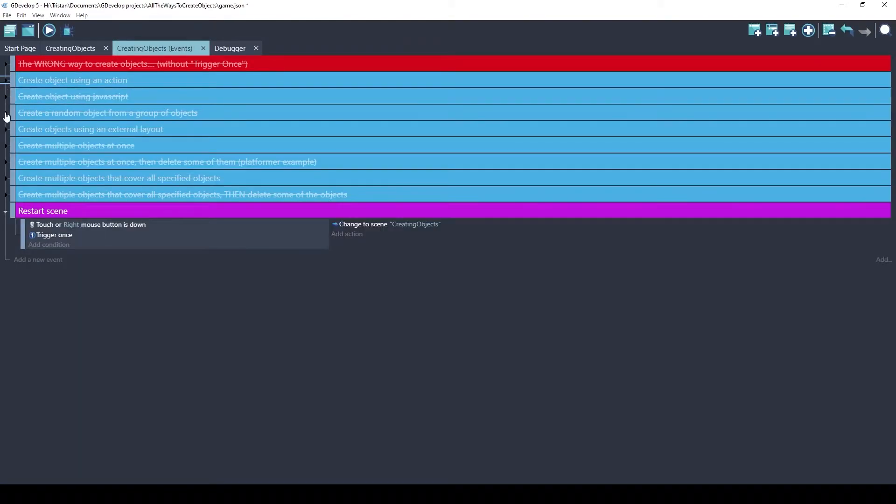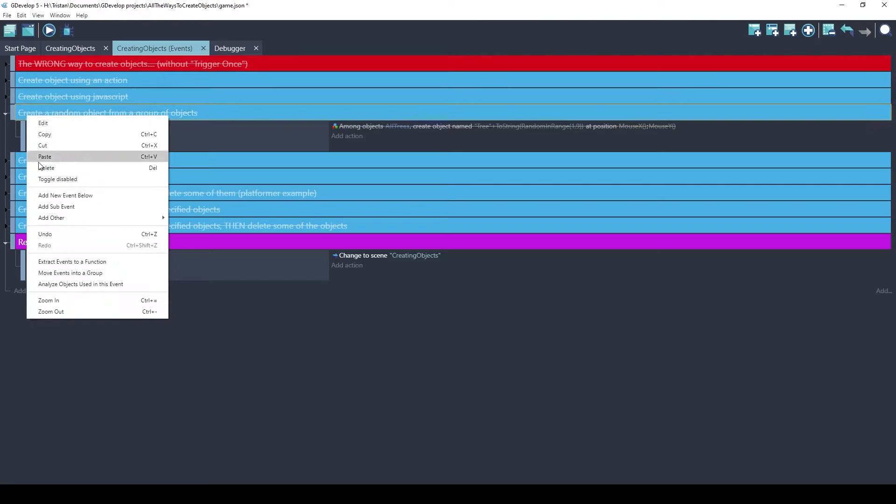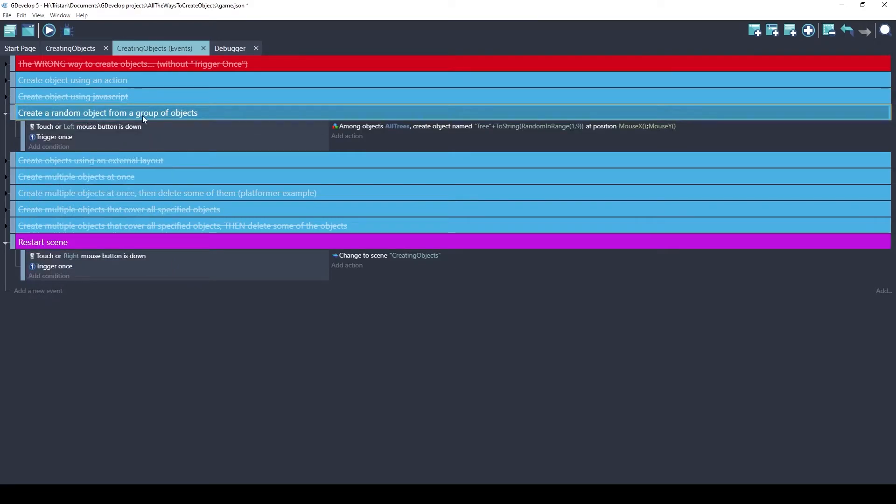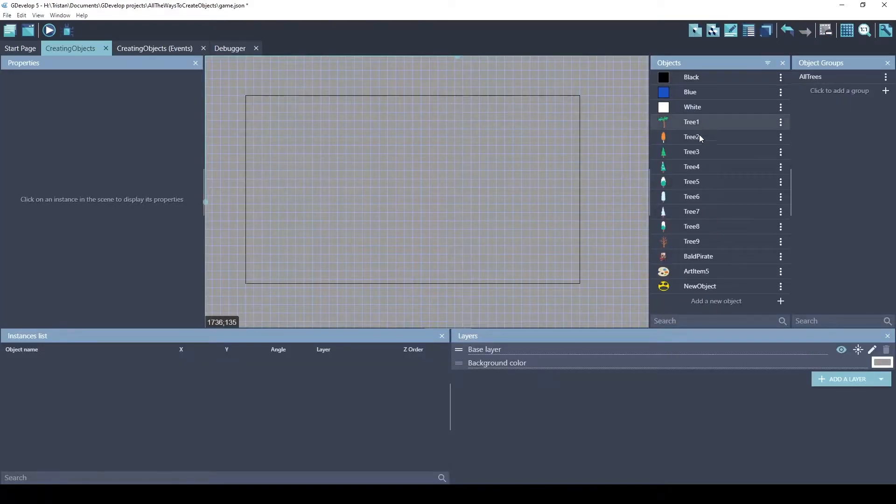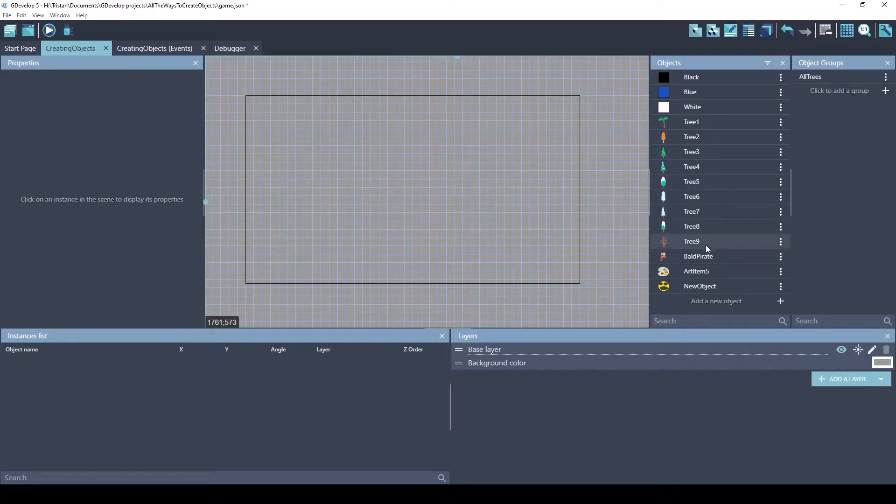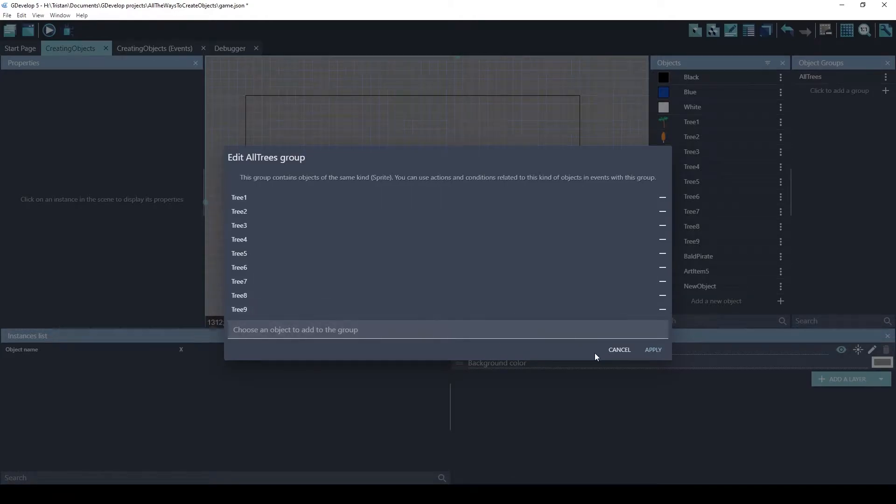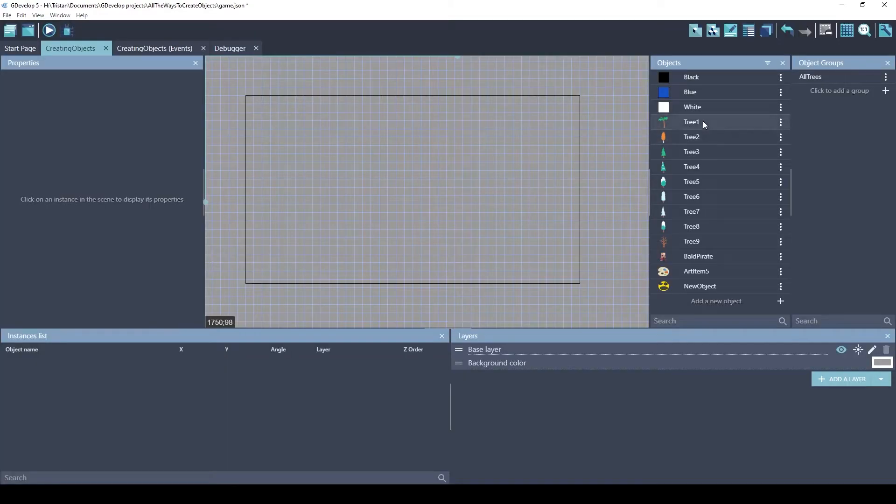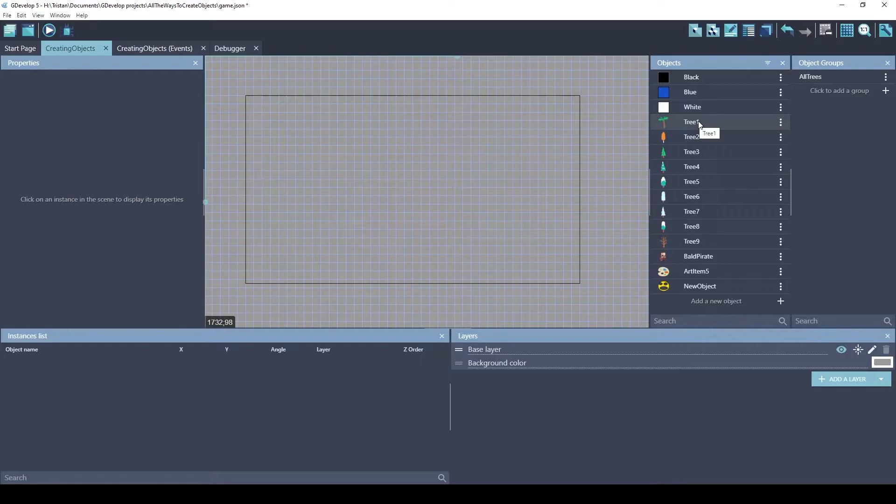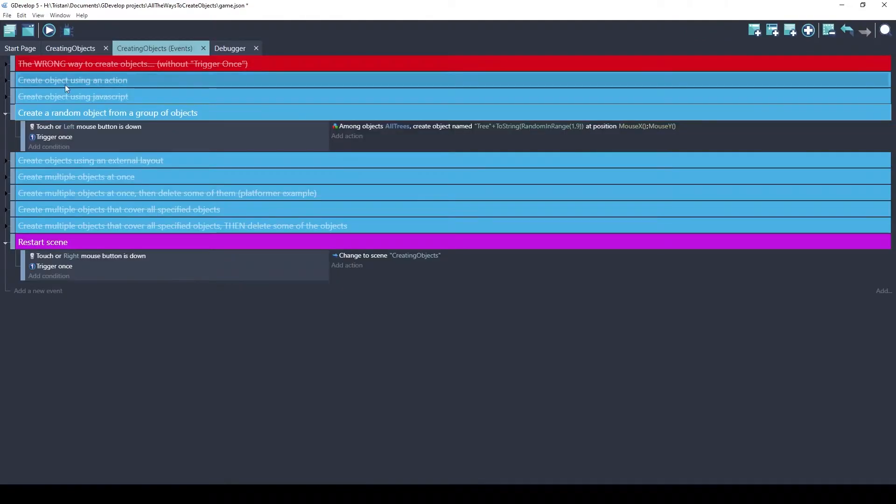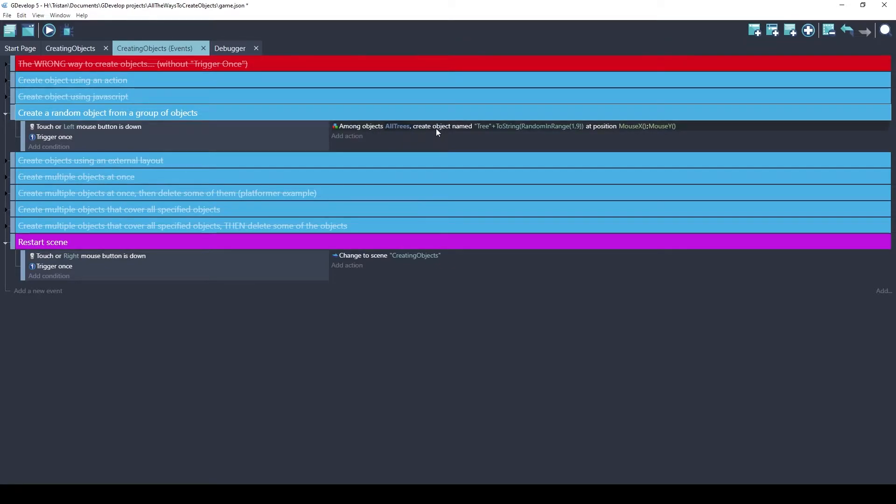We can create a random object from a group of objects. You notice I have nine different trees. I've put those into an object group called all trees. You can see the nine trees here. I named these in a very specific way. They all have the word tree, and then they have a number at the end. That's so that I can use this method. So this is an action. Among objects, and this is the group name, all trees, create an object named, and this is a dynamically generated name.